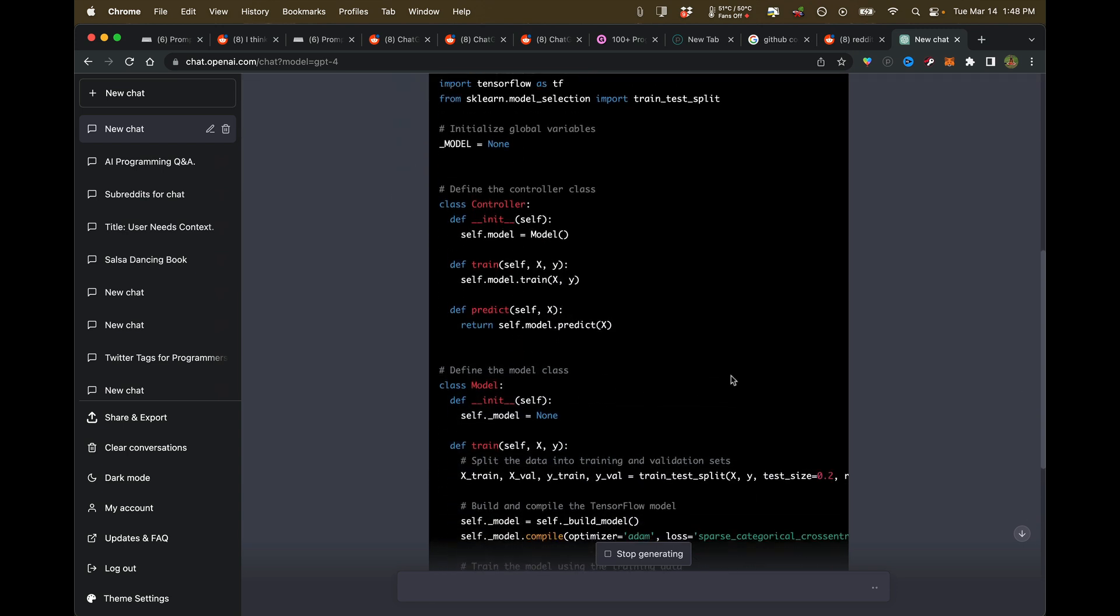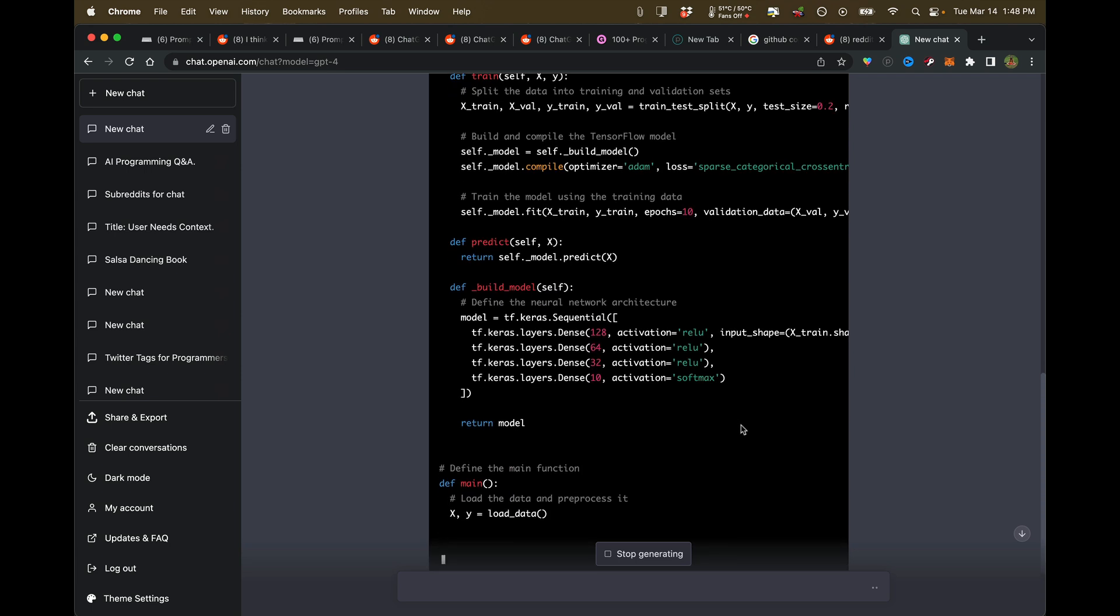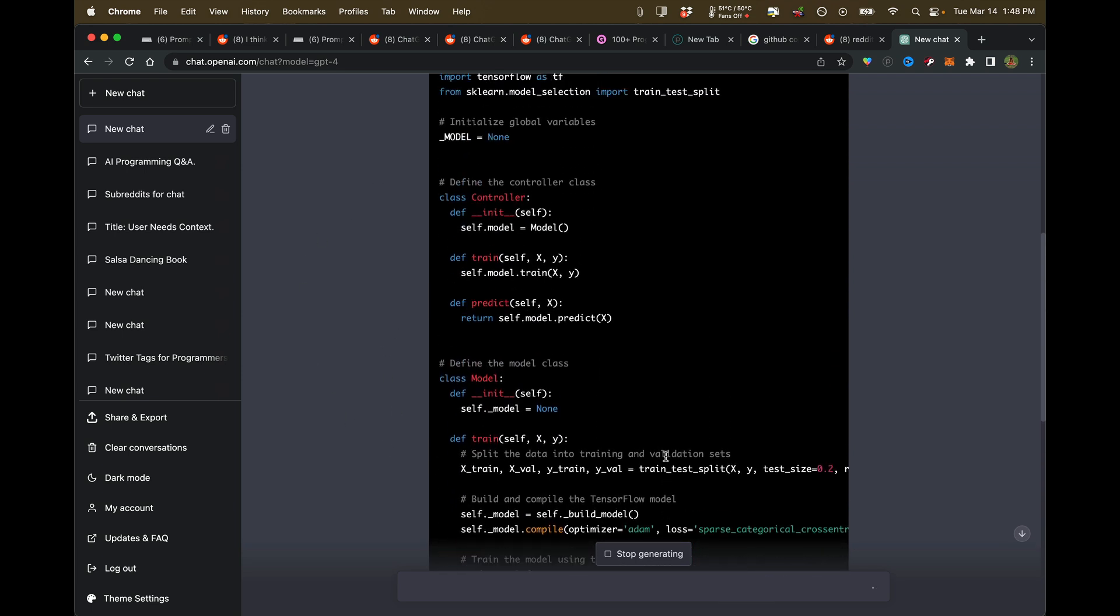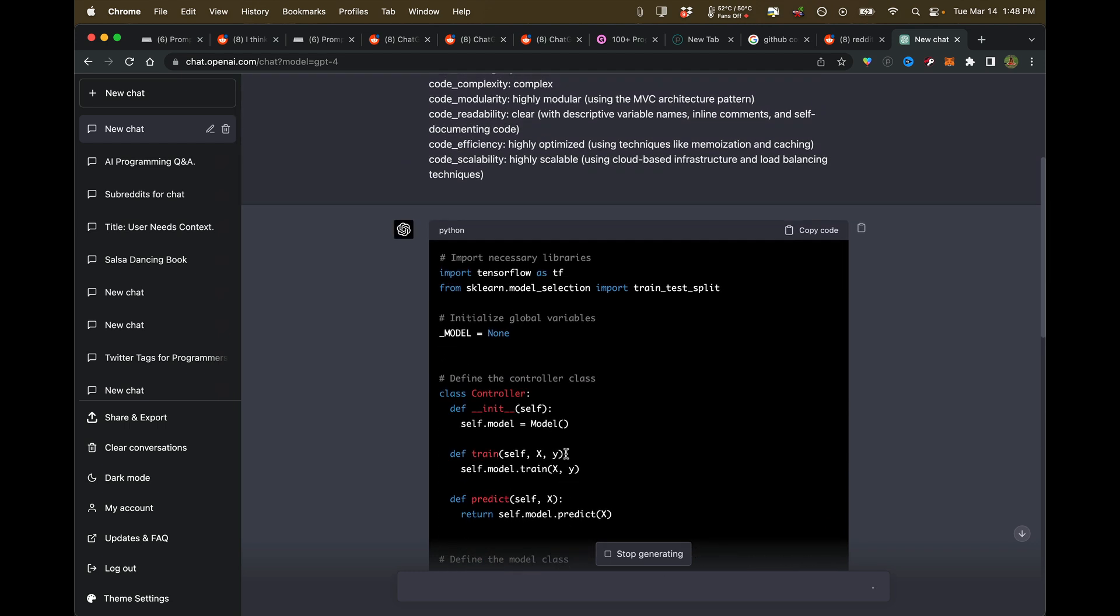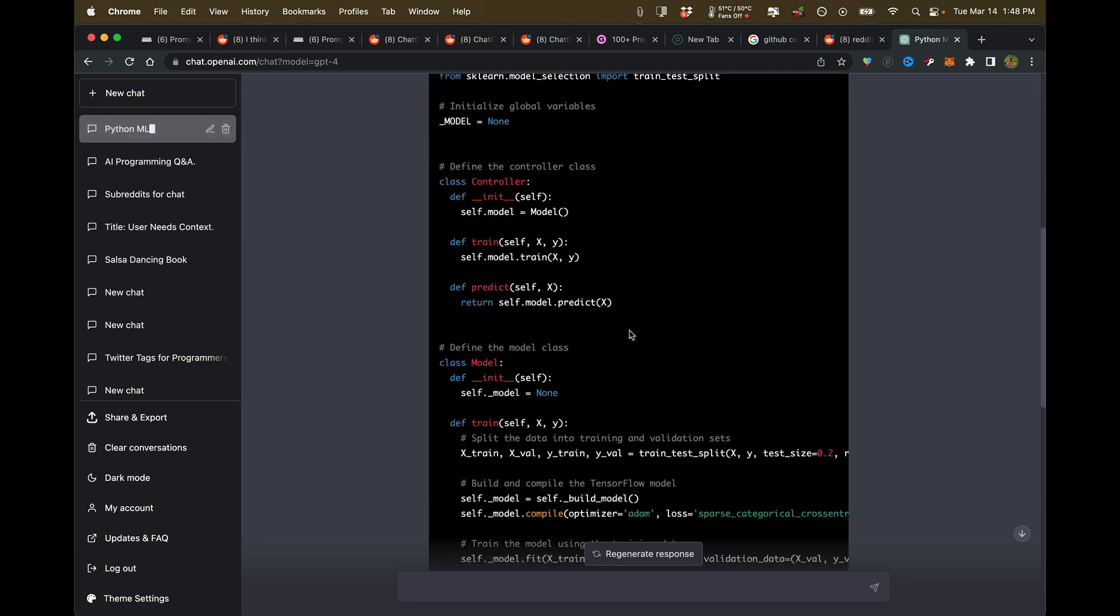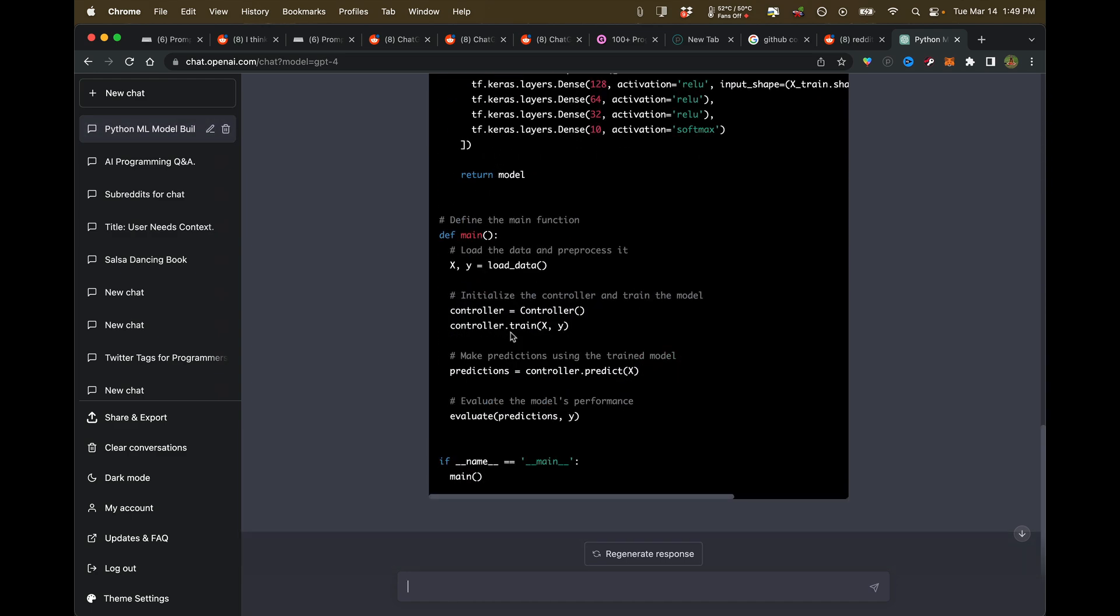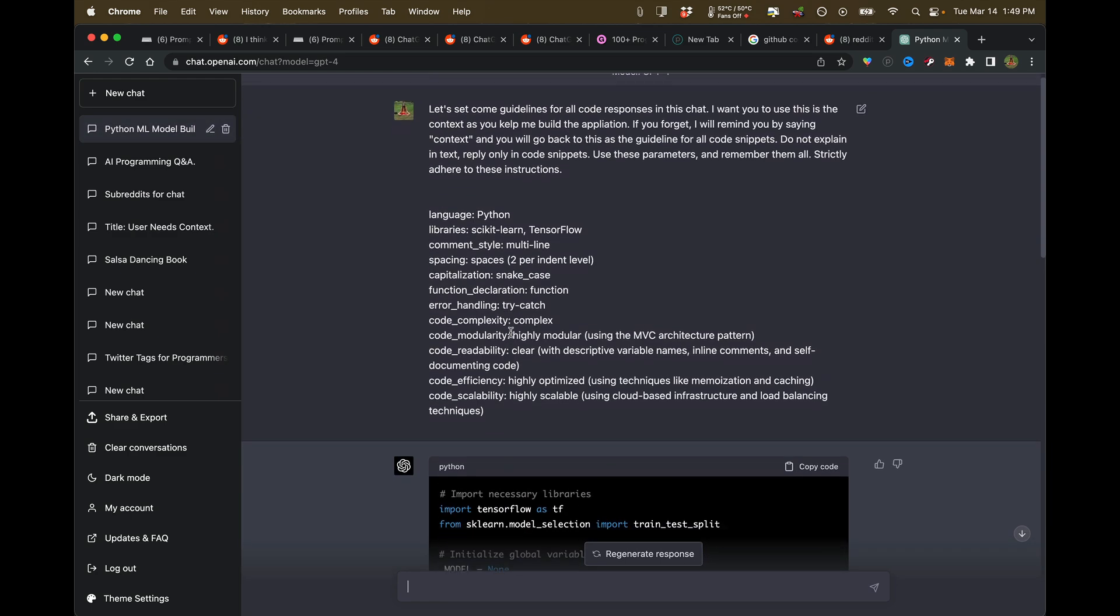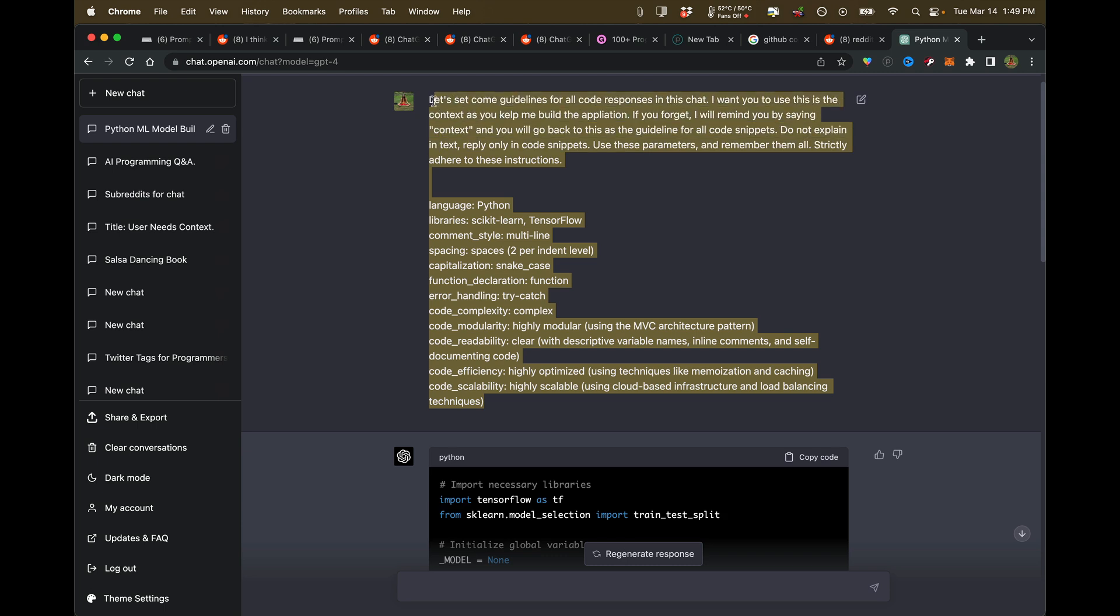Usually when I'm making an application in ChatGPT, I have it do a skeleton first. You'll see that it hits the ground running and tries to do the best that it can to build this application in one. We can see the code that we get back here. Now I want to see, what's the difference in ChatGPT-3?